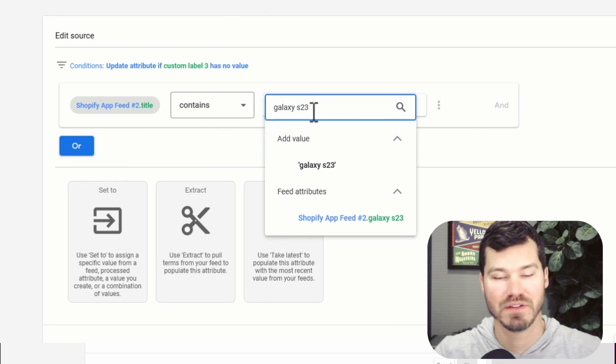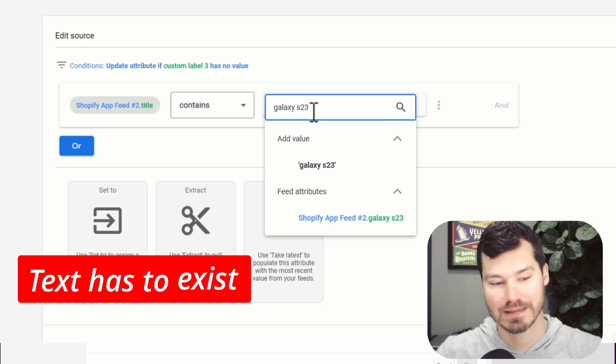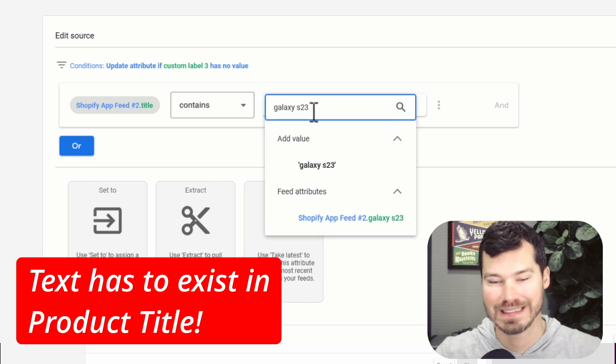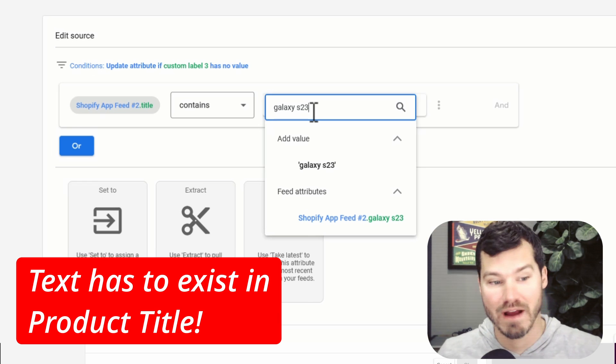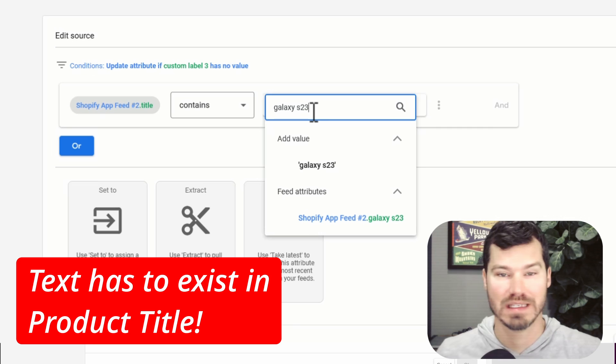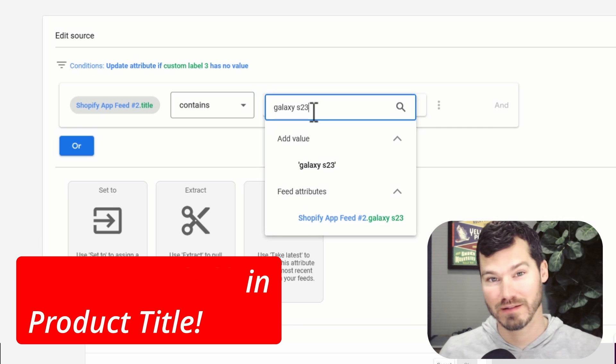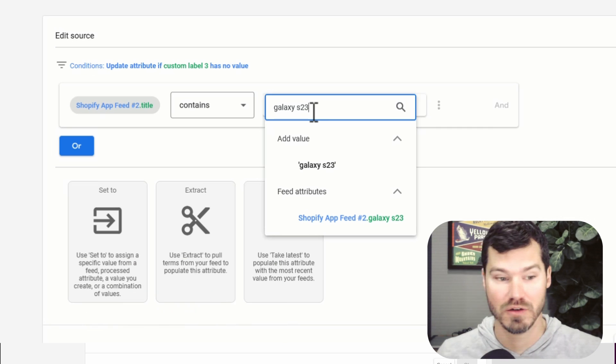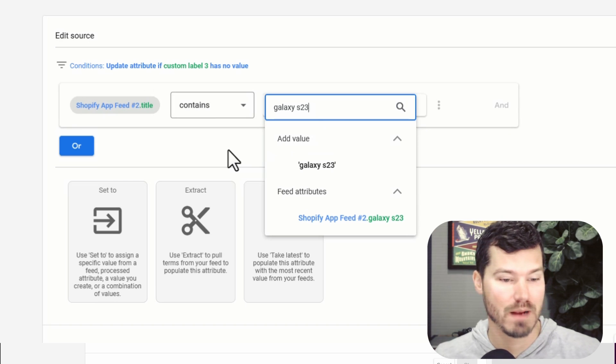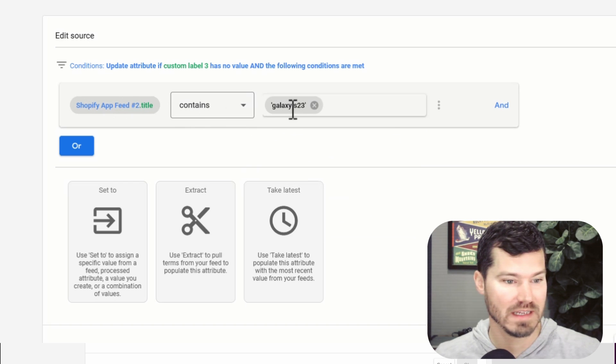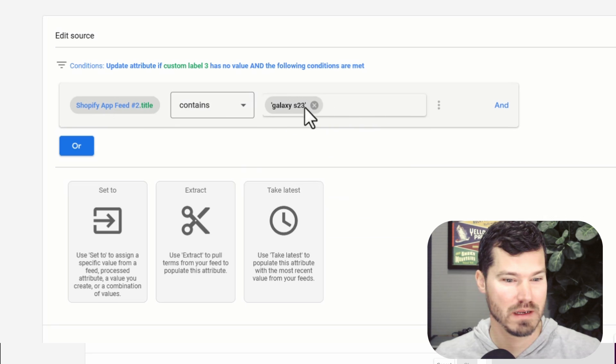And obviously this text has to exist in the title that is given to the product. If you don't have something distinguishable in the title, this is going to be hard to do. But in most cases, you're probably going to be able to accomplish what you need. So if it contains galaxy s 23, and you could do different like and or statements here.